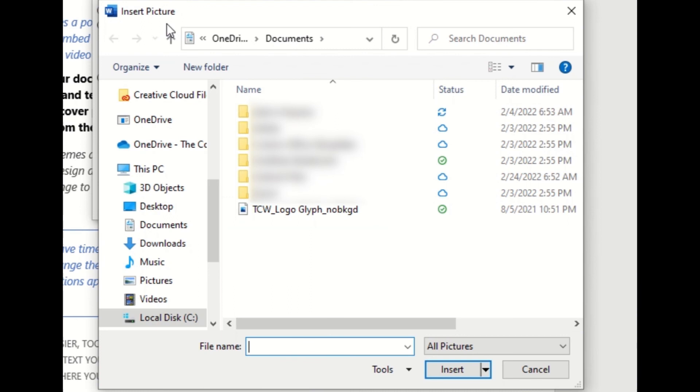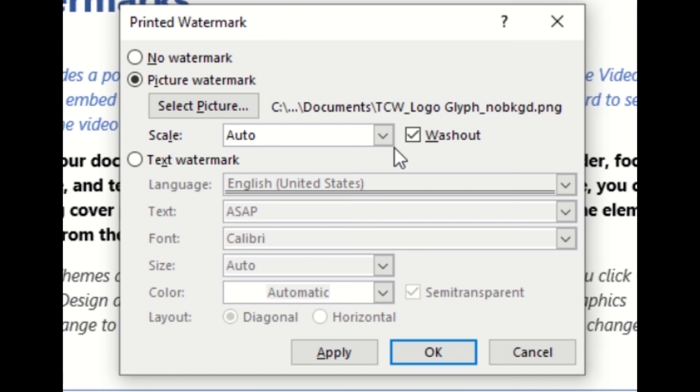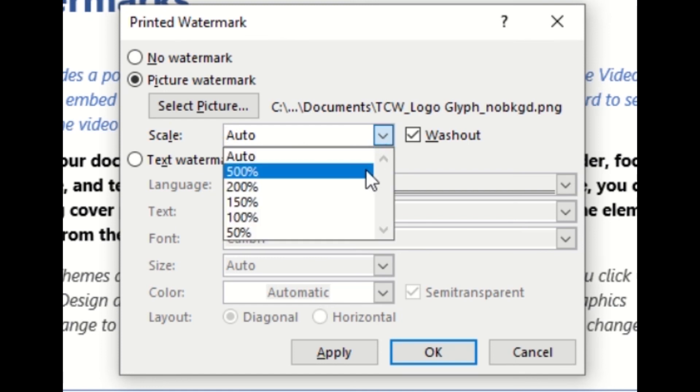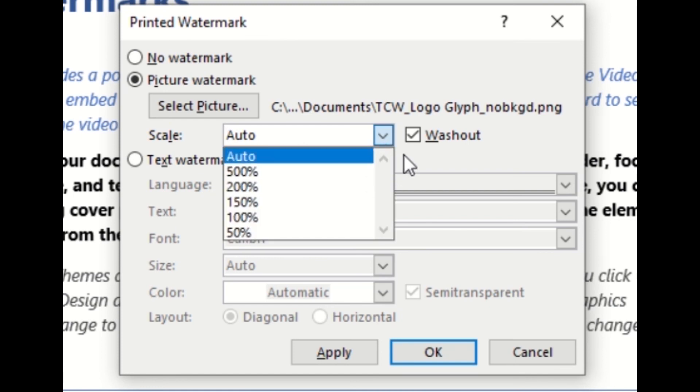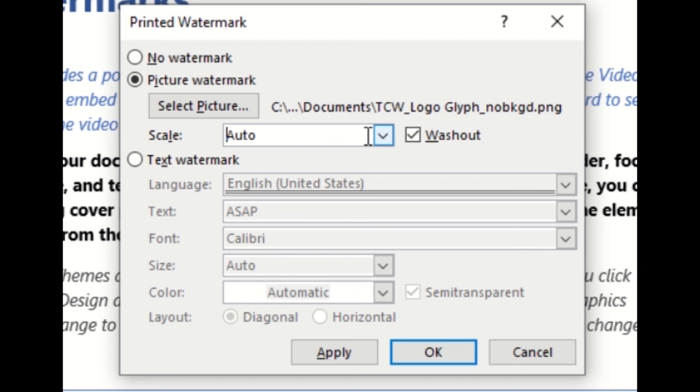We'll choose from a file and for this example we'll use the Computer Workshops logo and click Insert. Now it will scale it automatically, so if you want it a certain percentage of scale you can definitely select that here.